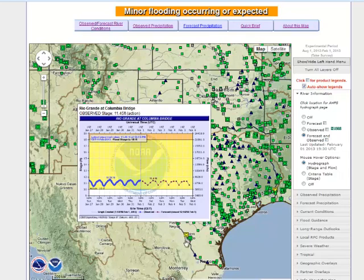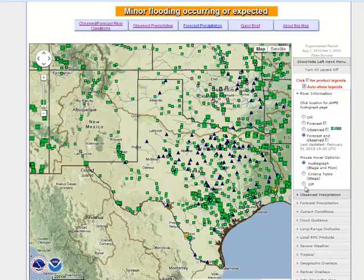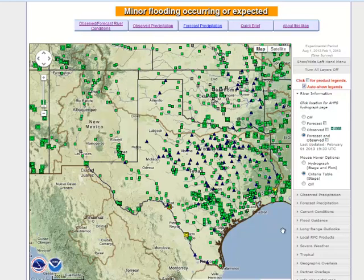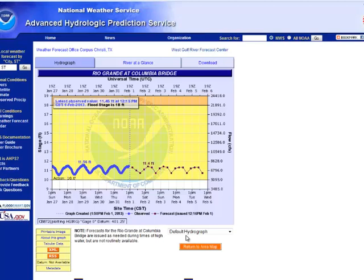This information can be customized by the user so that you could instead look at a criteria table for a location showing the flood categories for that location, or turning off the mouse-over options altogether. If you click on an icon, you are taken to the AHAPS — or Advanced Hydrologic Prediction Service — webpage for that specific location.